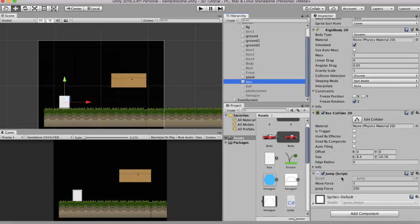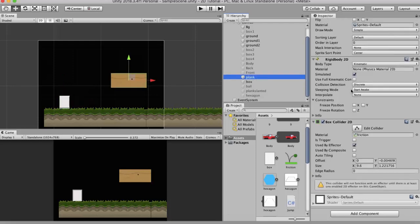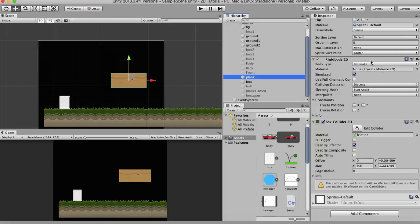This jump script will make this box jump up and down when I press the space bar, and will make it go left and right when I press the left and right arrow keys. In this project I have a wooden plank. Now this plank has a Rigidbody 2D attached whose body type is kinematic and it has a Box Collider 2D attached to it.